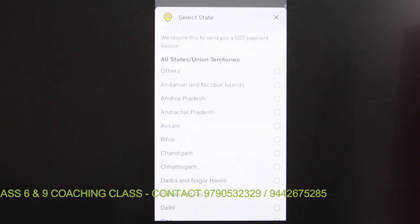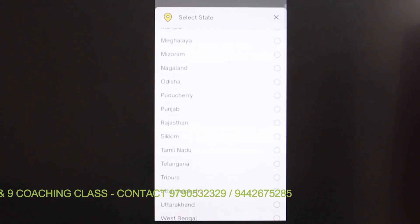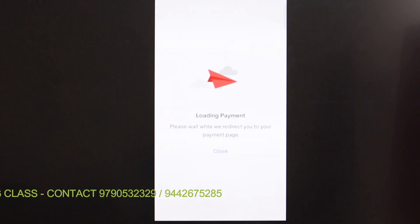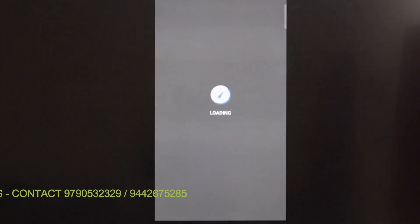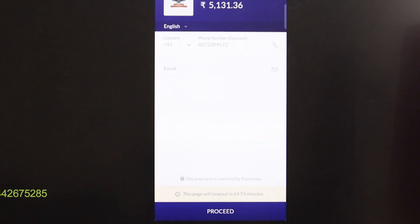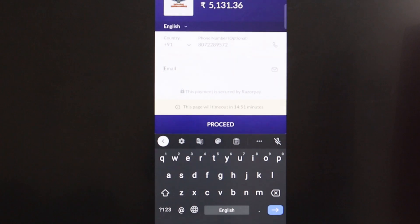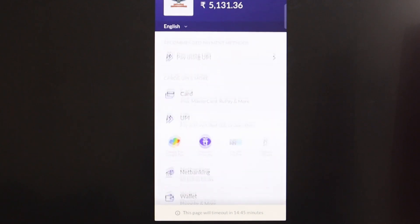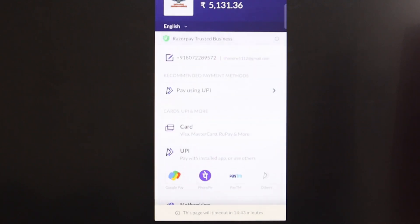After clicking Buy Now, you can see the state selection. For example, select Tamil Nadu, then click 'Proceed to Payment.' You can see the payment method screen, where you enter your phone number followed by your email ID, and then choose the payment method.